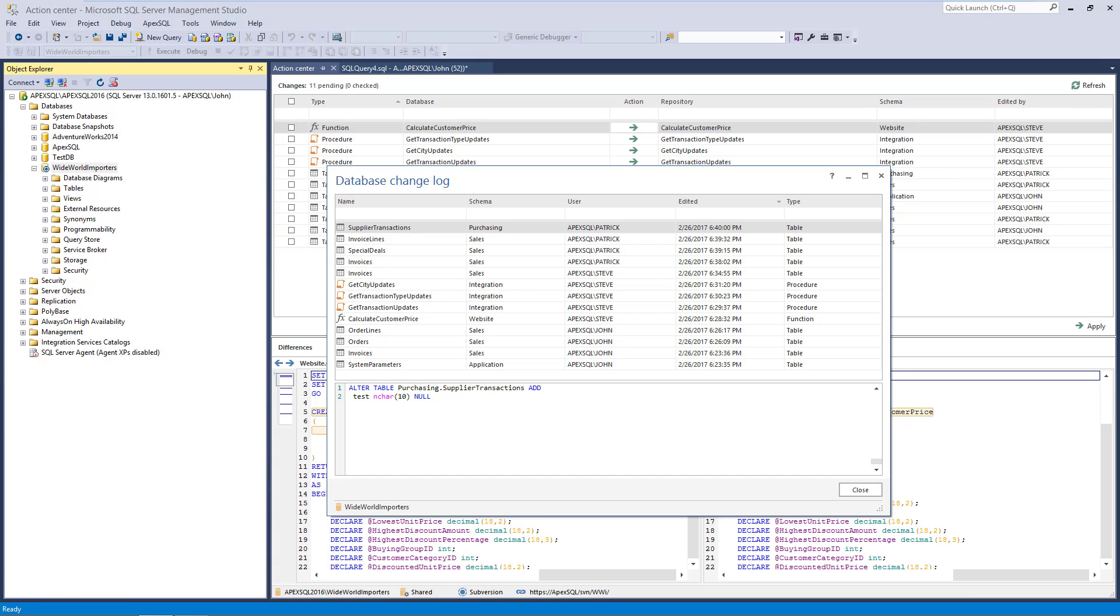Once the Log Changes option is enabled again, the new changes will be listed in the Database Change Log form.